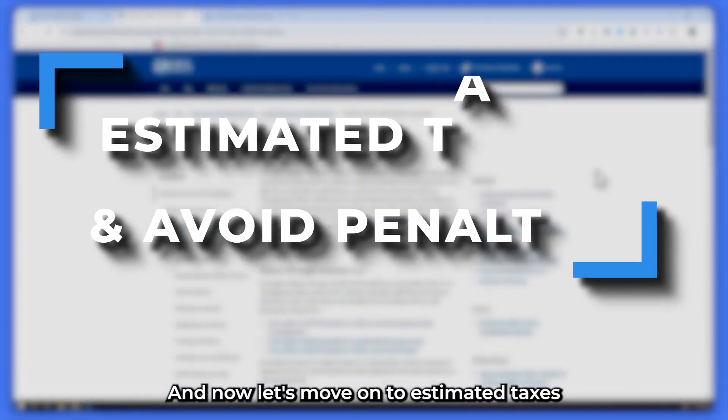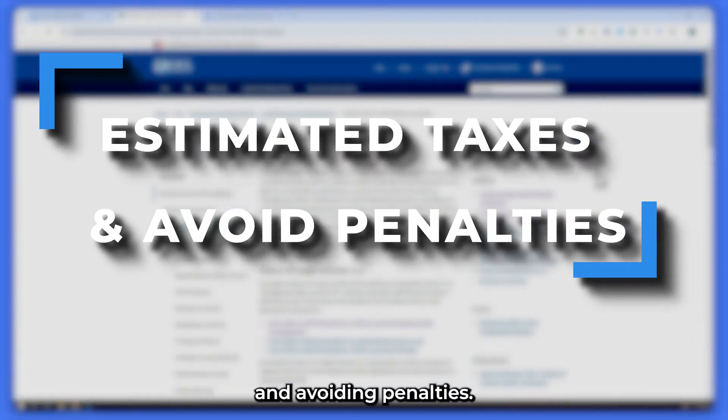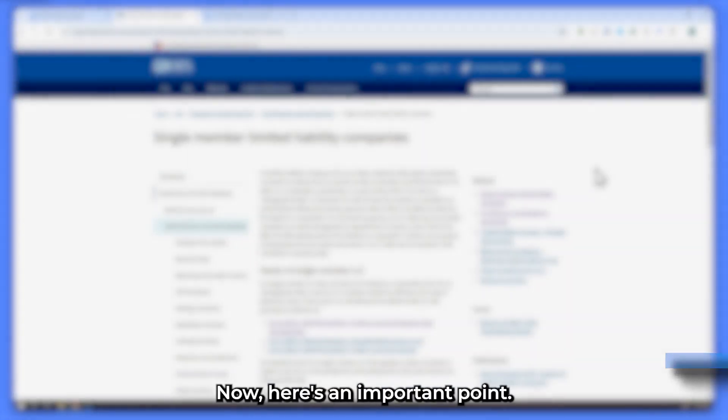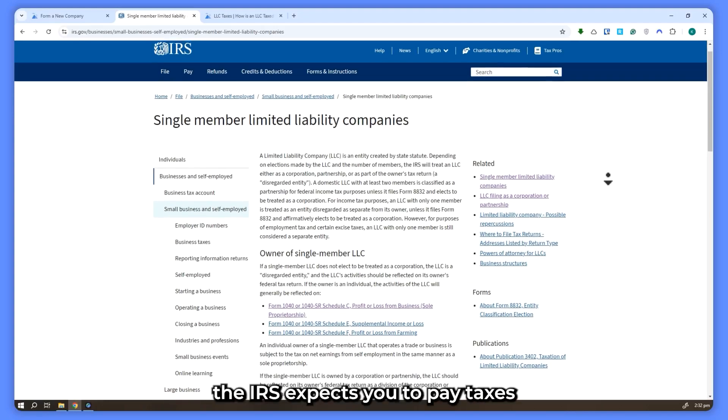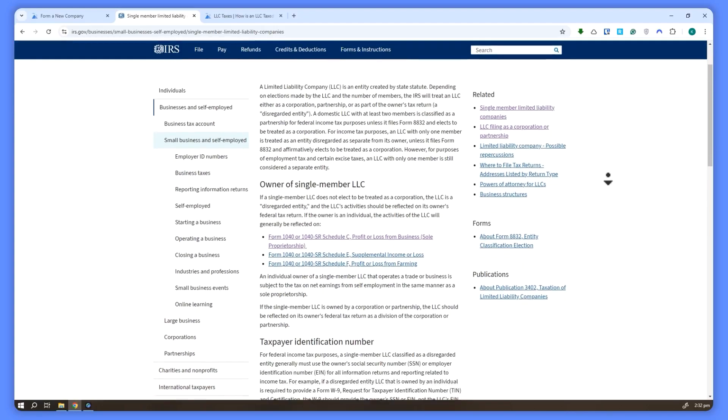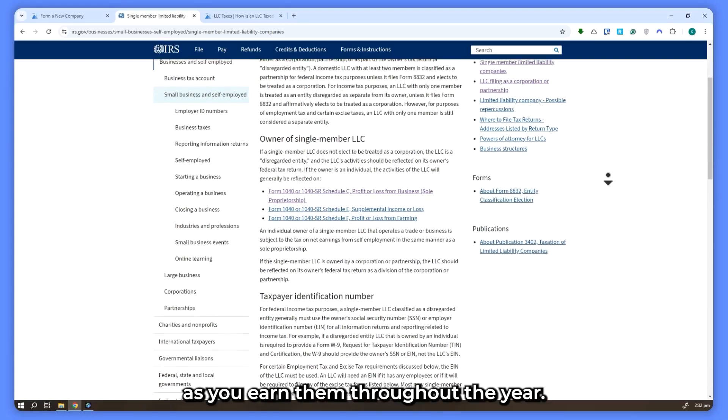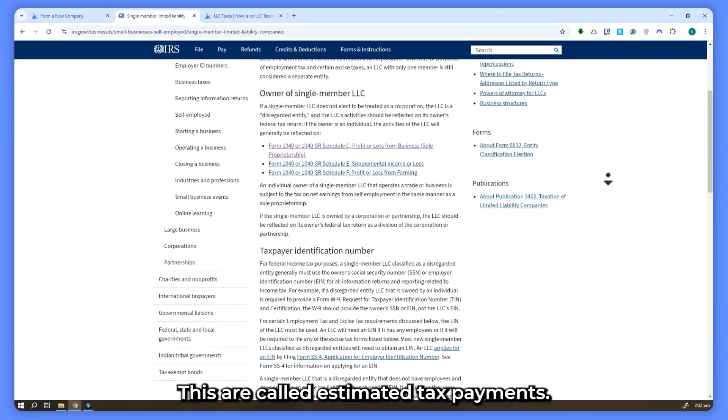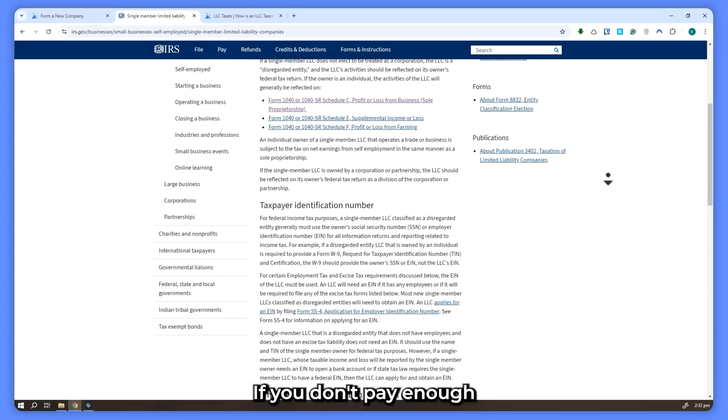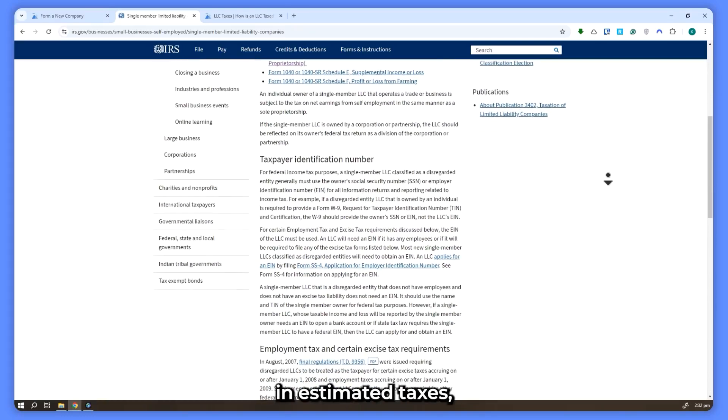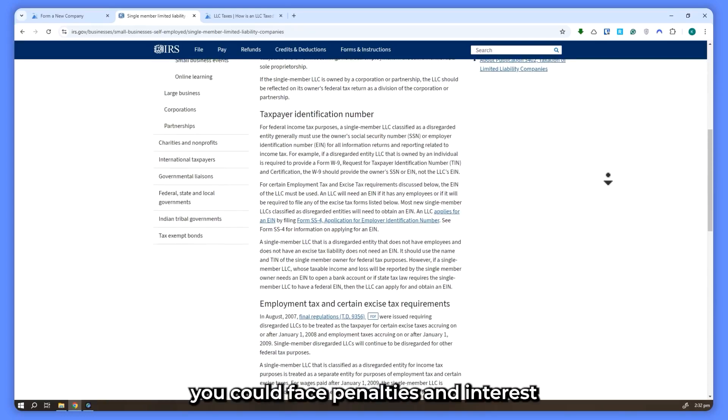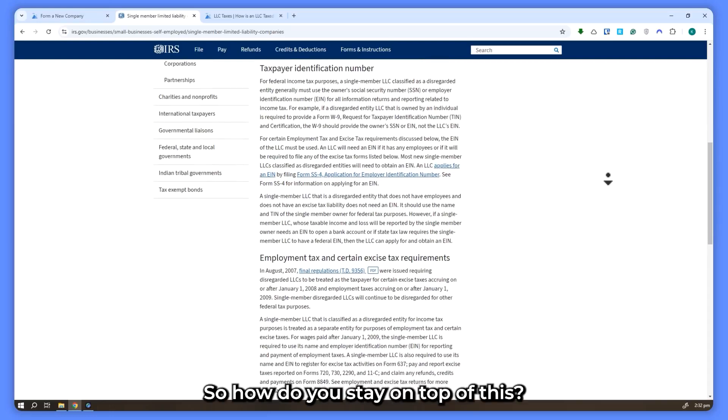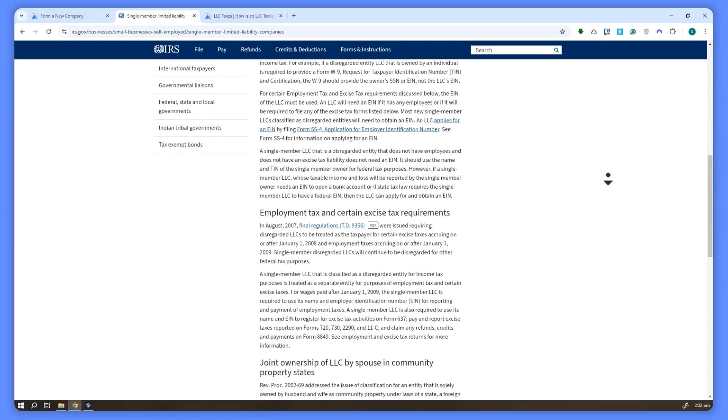And now let's move on to estimated taxes and avoiding penalties. Now here's an important point. As a business owner, the IRS expects you to pay taxes on your profits as you earn them throughout the year. These are called estimated tax payments. If you don't pay enough in estimated taxes, you could face penalties and interest at the end of the year. So how do you stay on top of this?